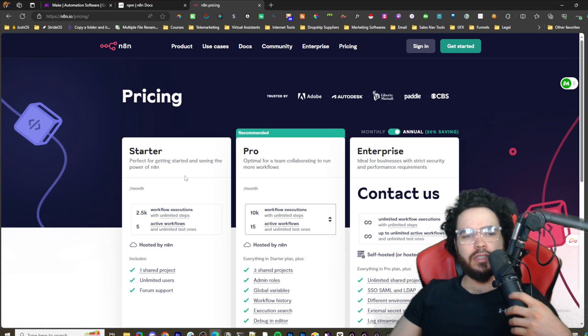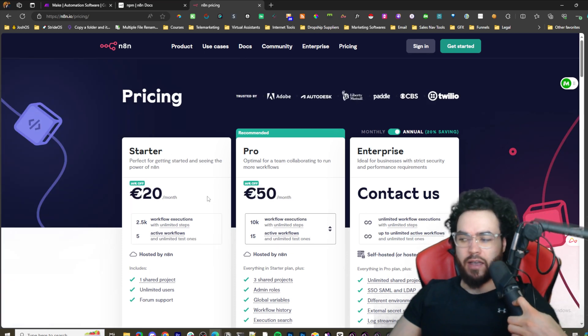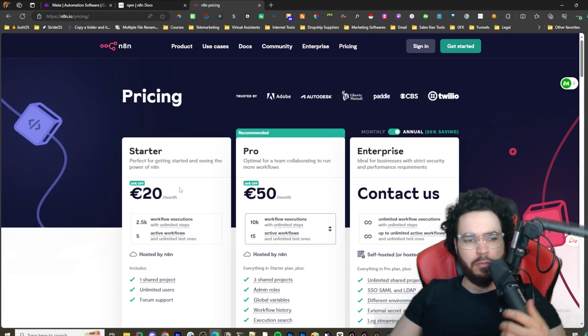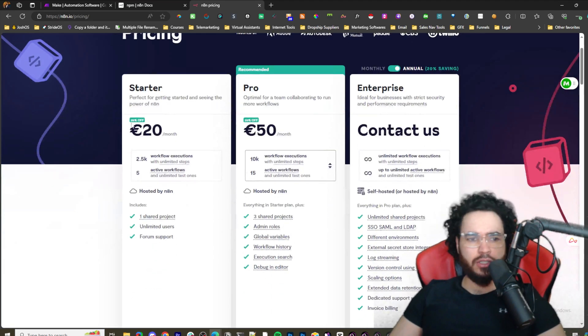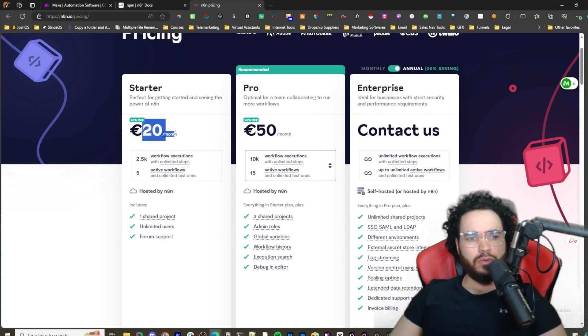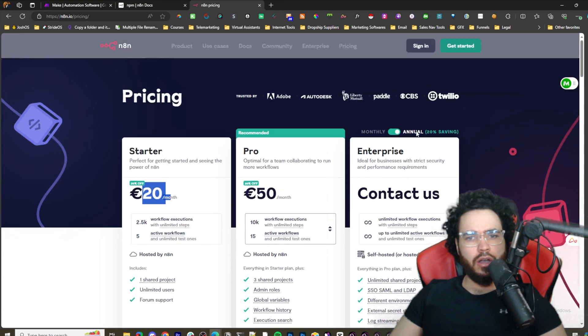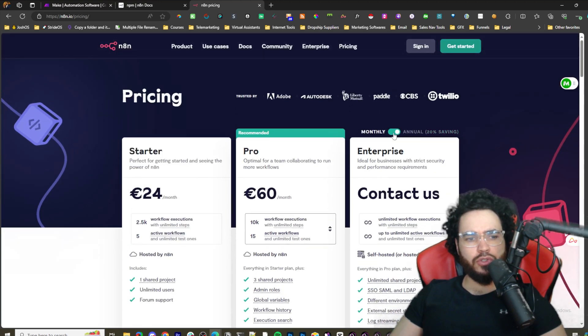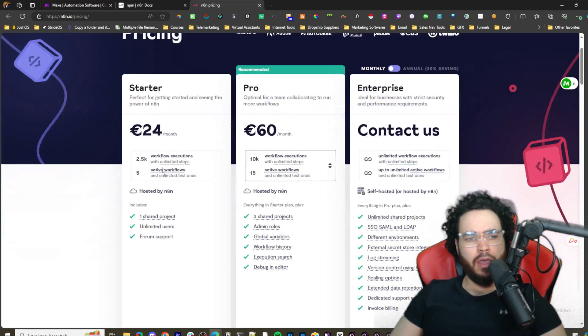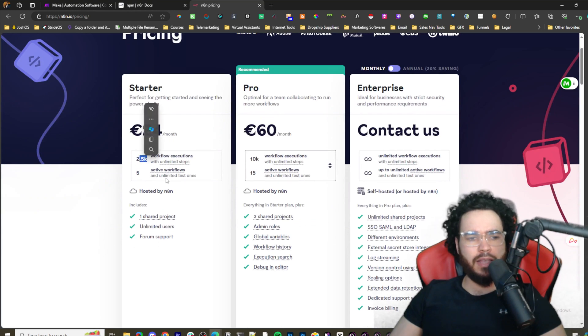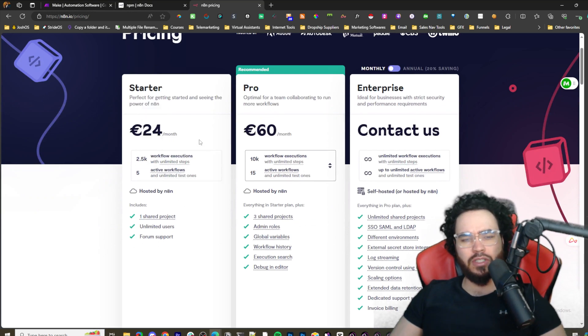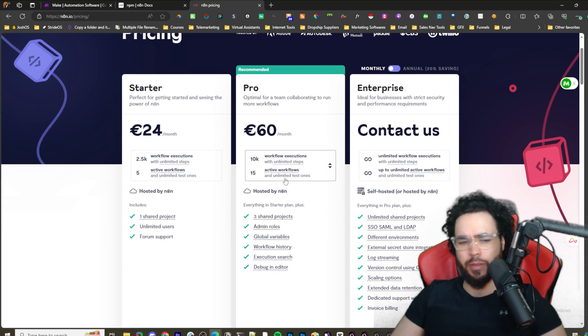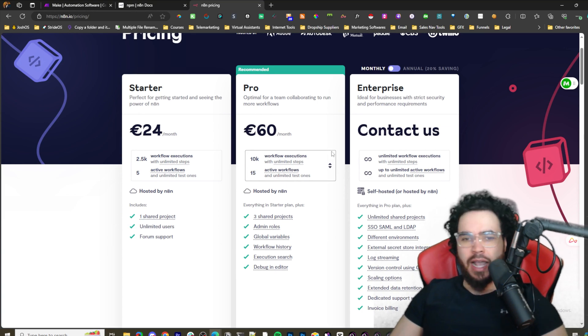If we go to their pricing here, they have different plans. The starter is at 20 pounds a month, this is annual so it's about 24 pounds a month, 2,500 executions, five active workflows.